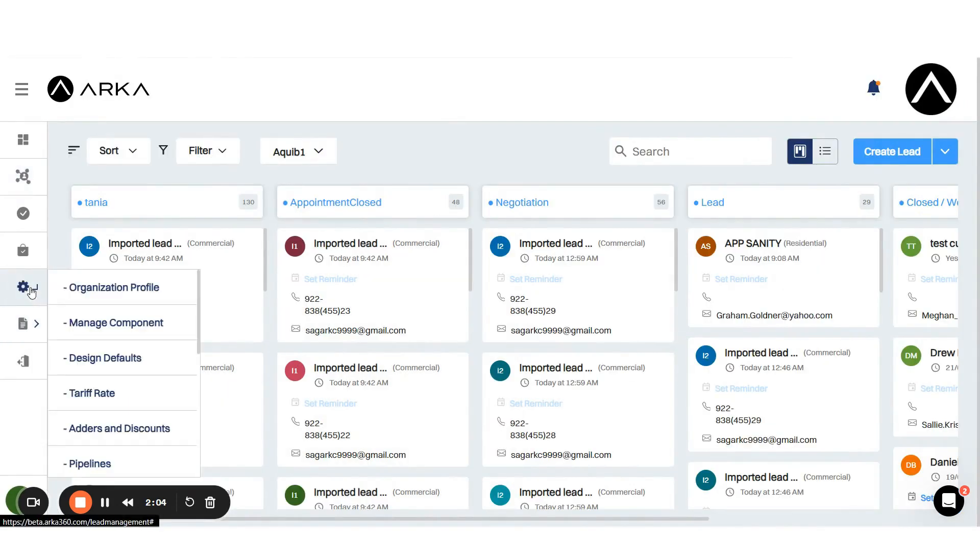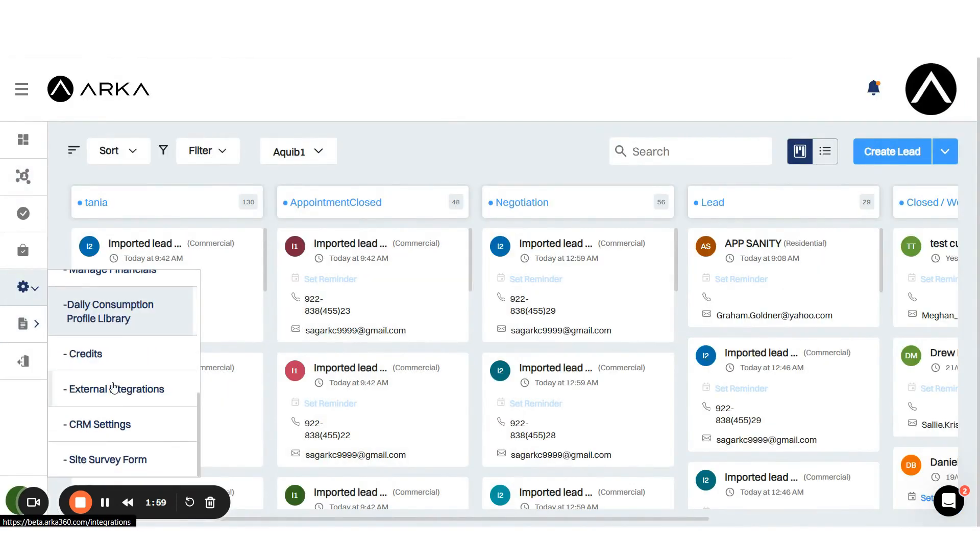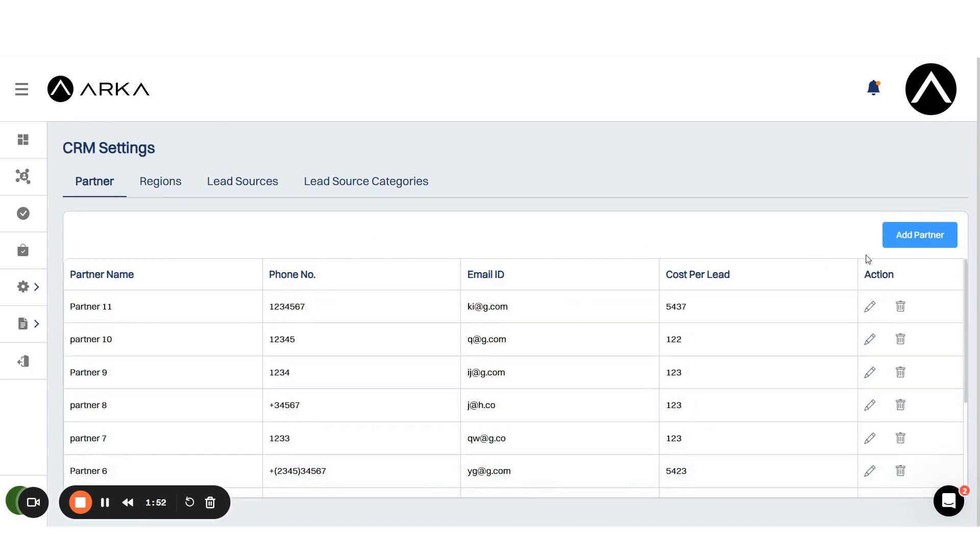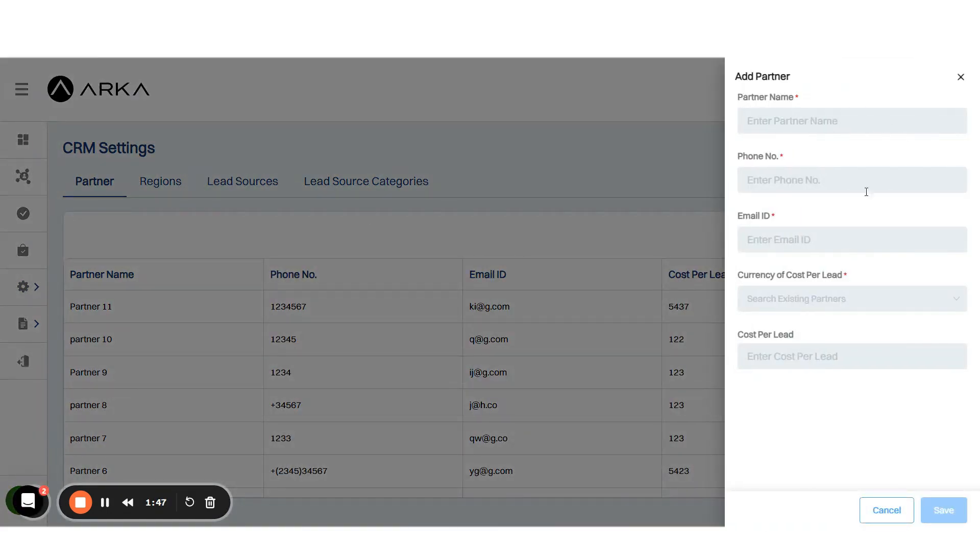To create partners, ensure CRM settings are enabled. You can add partners in the CRM settings, providing details like partner name, email, currency, and cost per lead.